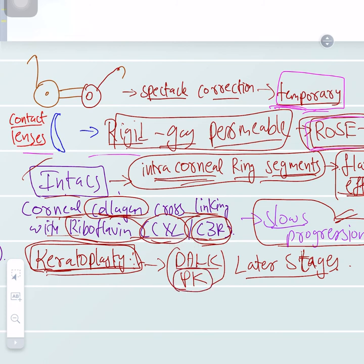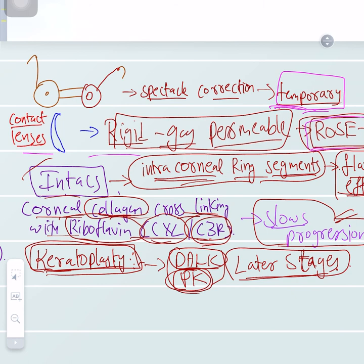In summary: a cone forms in front of the cornea due to thinning of mucopolysaccharides and collagenous defect, causing astigmatism, progressive myopia, and colored halos. Treatment ranges from spectacle correction, flattening ring segments, and contact lenses, to CXL and ultimately keratoplasty. The key signs — Munson's sign, scissor reflex, oil drop reflex, distorted Placido's disc, and window reflex — help clinch the diagnosis.